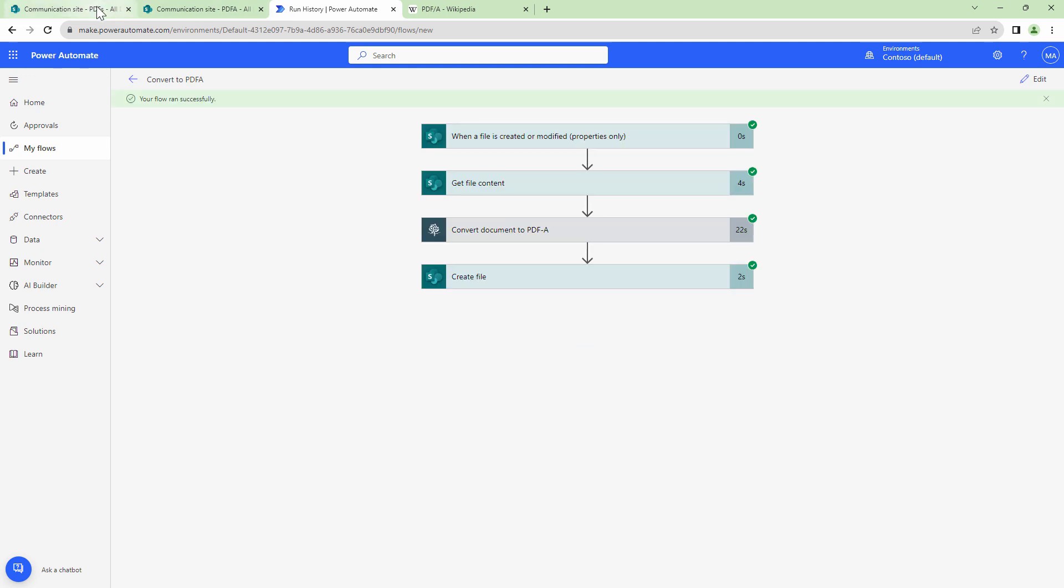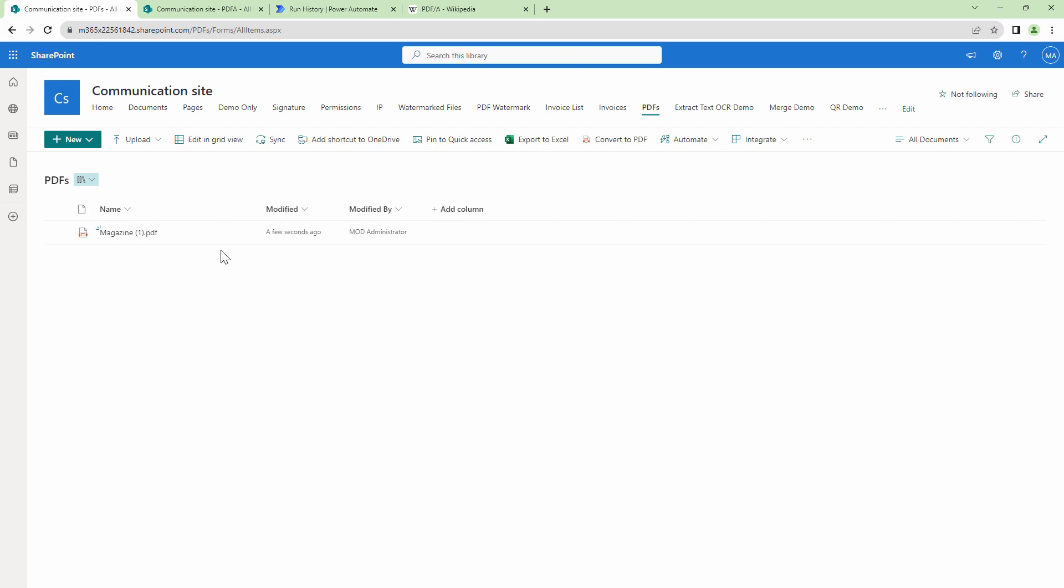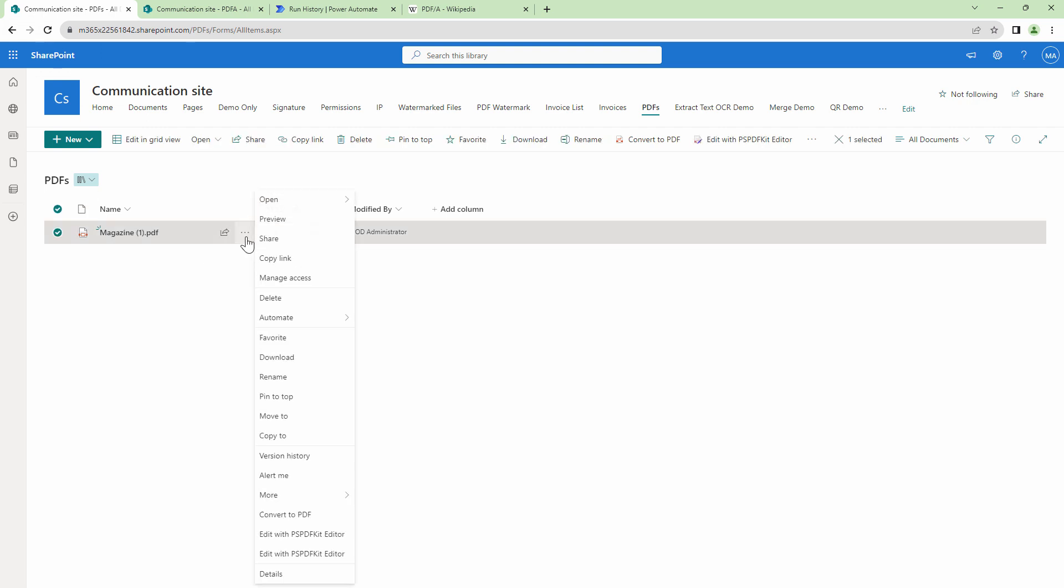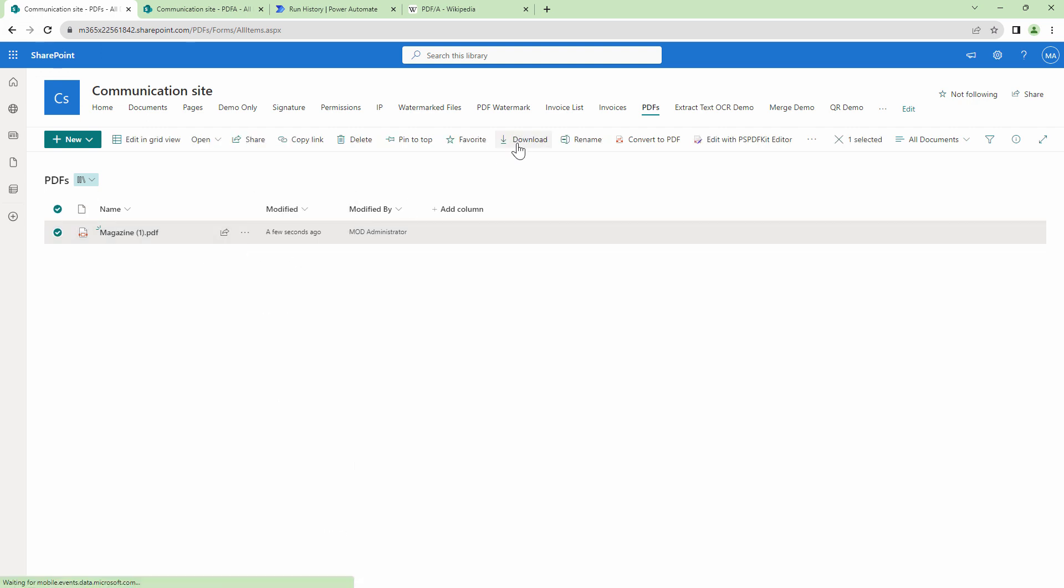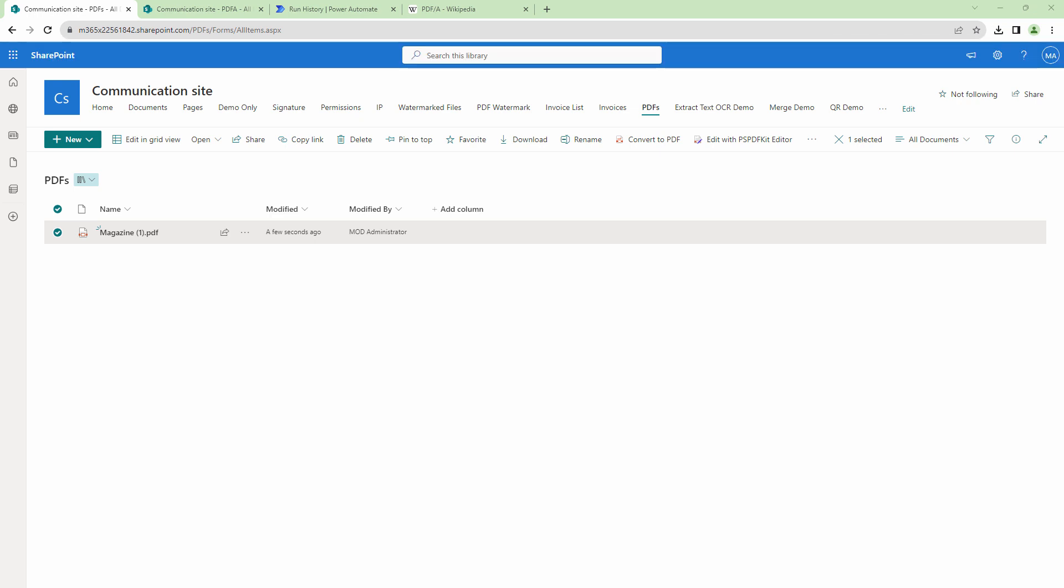And my flow has been completed. If I go back into the PDFs folder, you see that a PDF is created a few seconds ago. But what I'm going to do is that I'm just not going to open this PDF, I'll open it in a PDF viewer on my desktop. So let me quickly open it in the PDF viewer on my desktop.